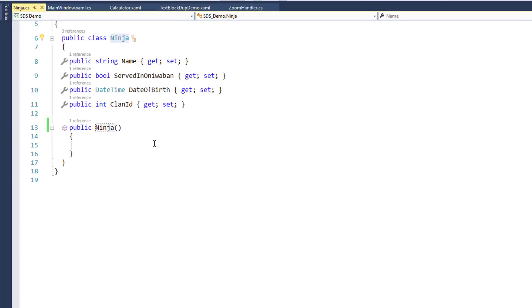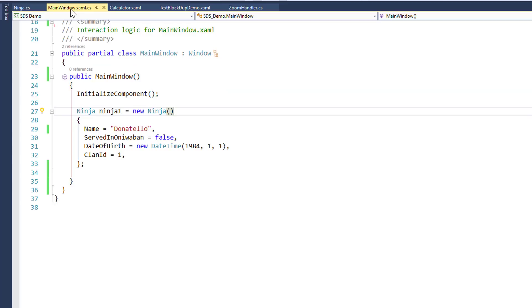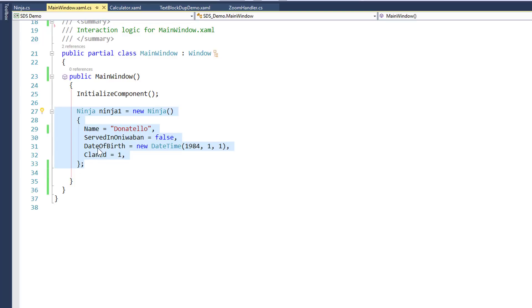Before we start, I just want to point out, I've got this Ninja class here with some properties. I've got name property, I've got served in Oneiwaban, I've got date of birth and clan ID. Over here, I'm creating a new instance of that Ninja. Maybe for test purposes, I want to create a couple of these. Normally, I'd copy this code, I'd go find the places I wanted to change, maybe use the mouse as well, or the cursor caret keys,